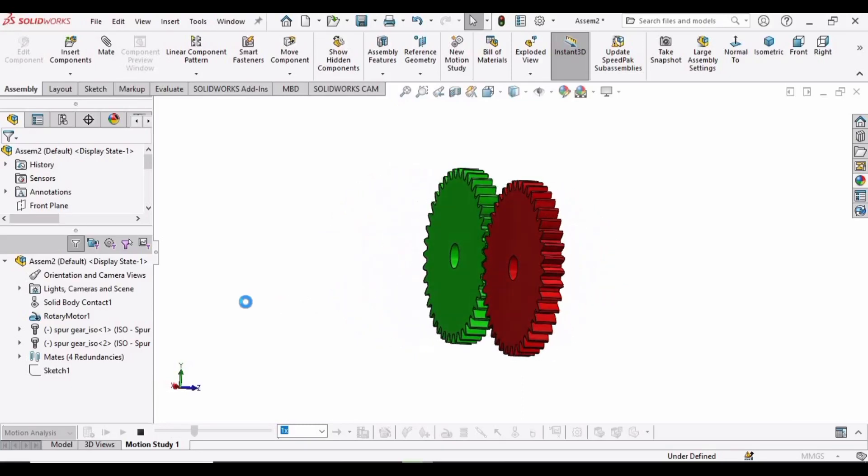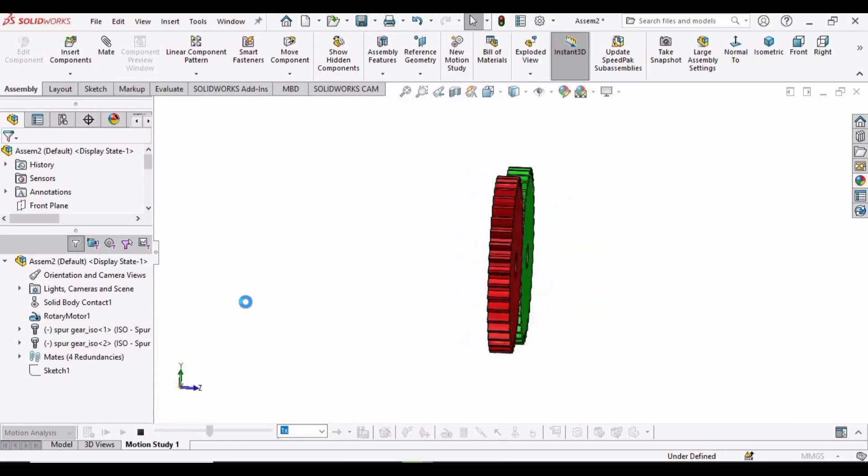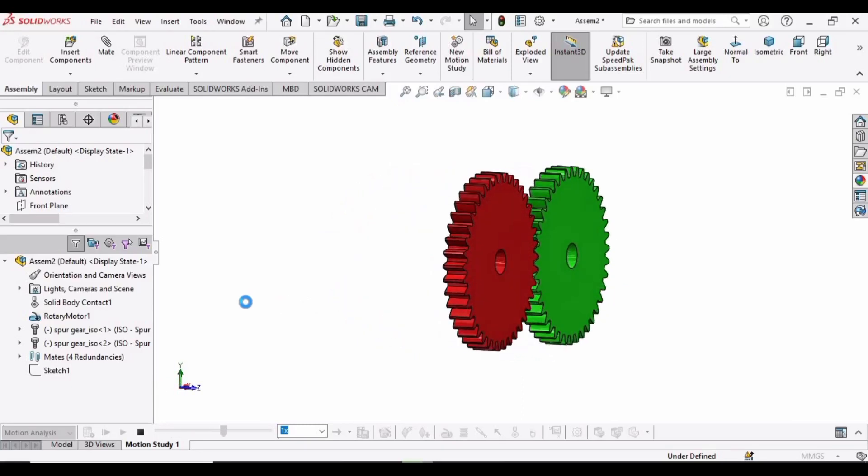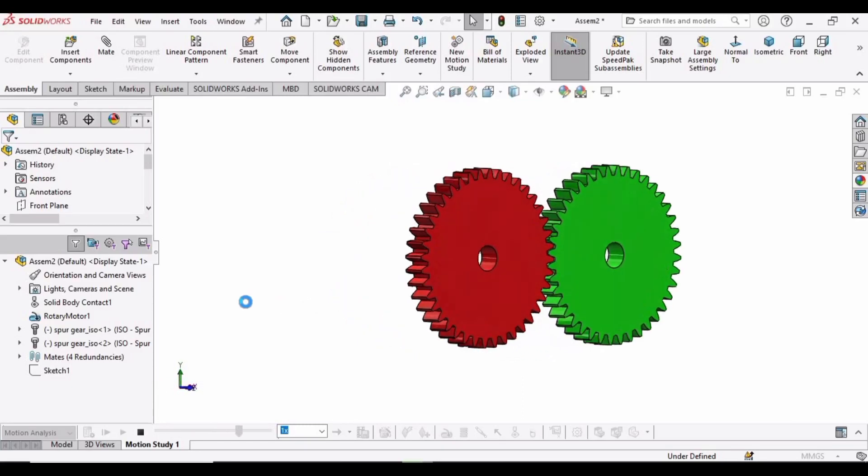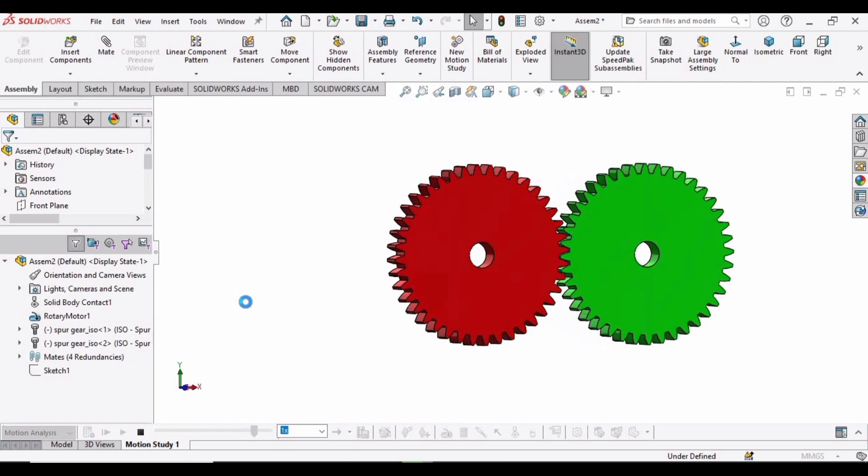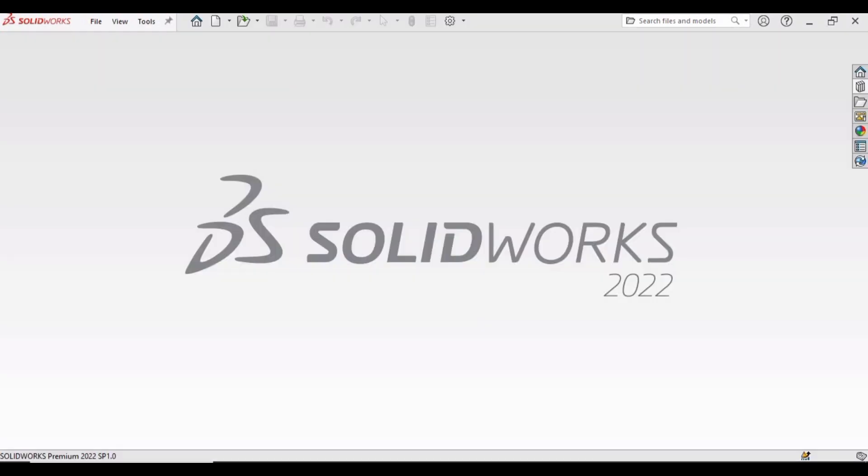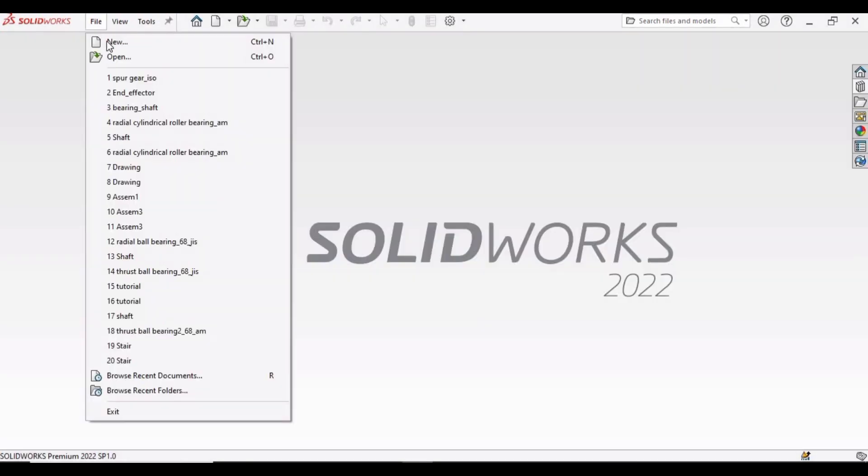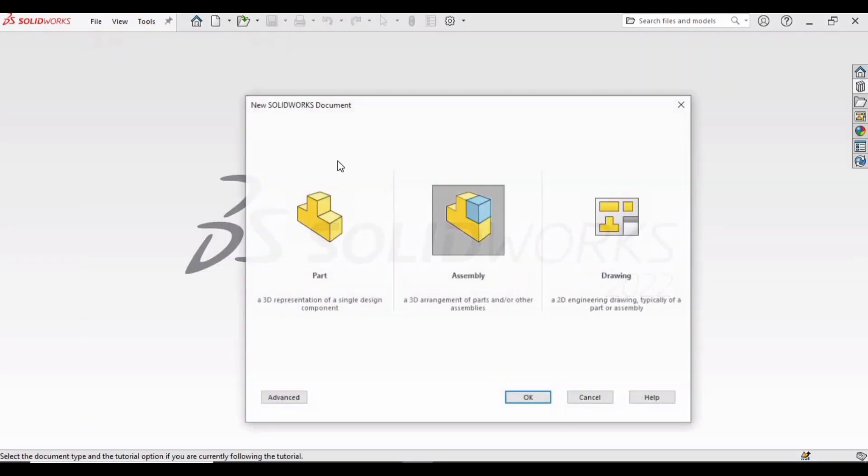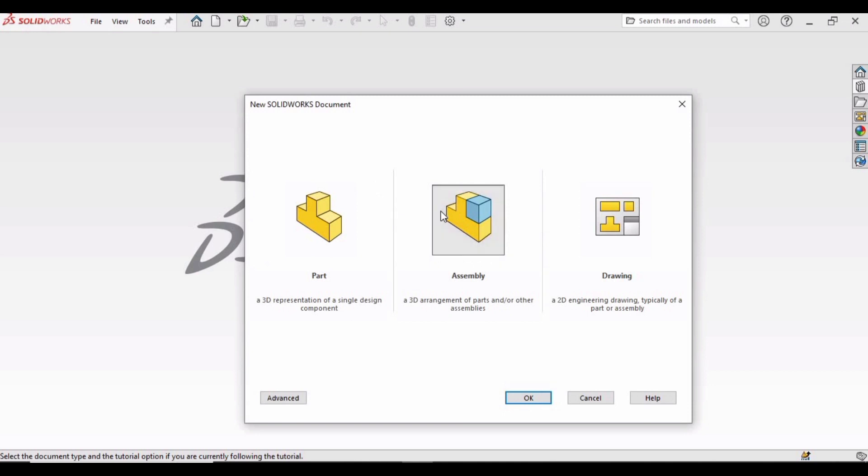In this video we will be making these gears and perform motion study like this. So let's begin. At first, select File, click on New, select Assembly, and then click OK.